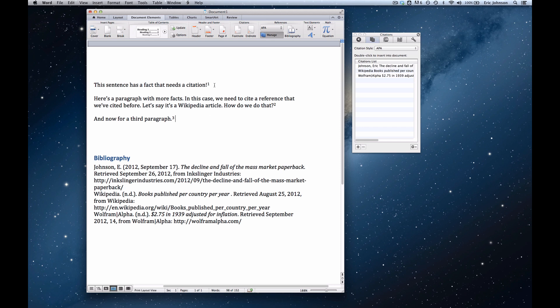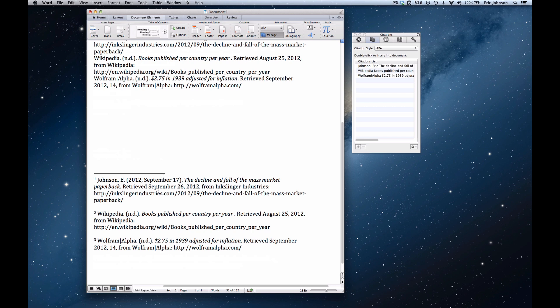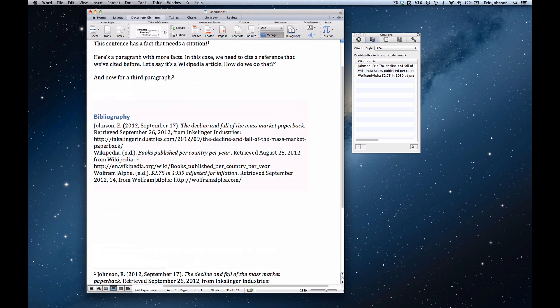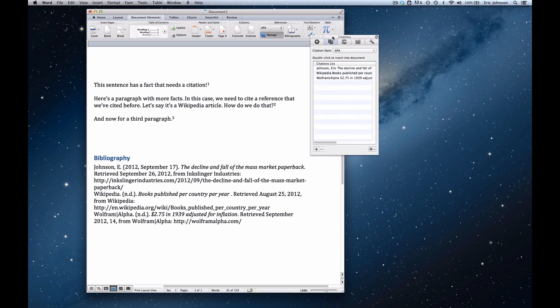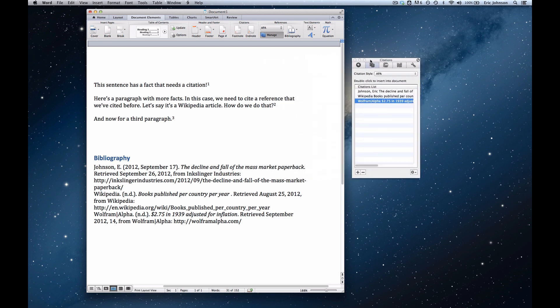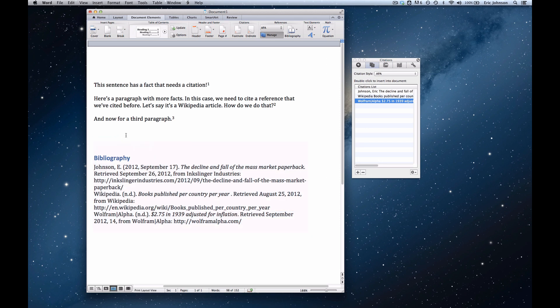So now we just have footnotes and we have the full reference in each footnote down here at the bottom of the page. Now note that if you need to keep your bibliography because say you're using the Chicago style, that will stay. The bibliography is not determined by what citations are in the text. It's determined by what citations are in the citations list right here in your citations palette. So as long as you don't delete your citations from here, they'll stay in your bibliography even if you click update bibliography. So you don't have to worry about that.